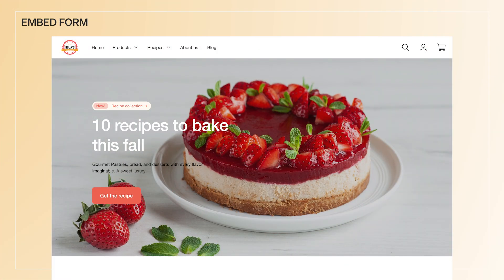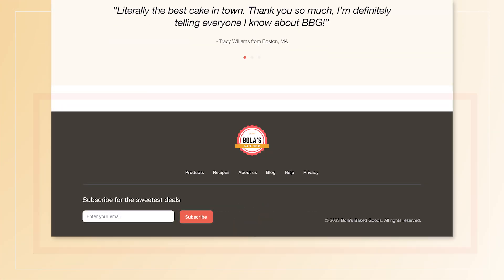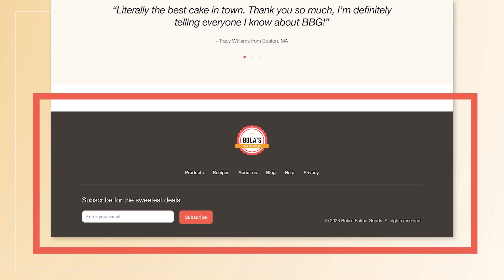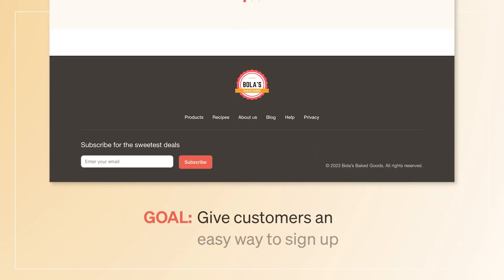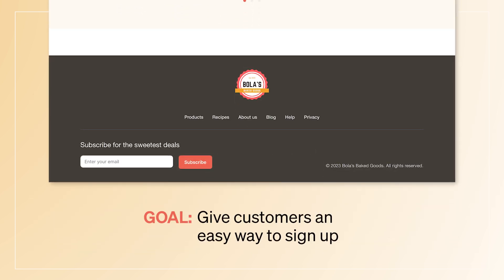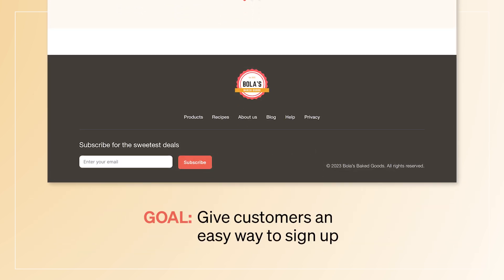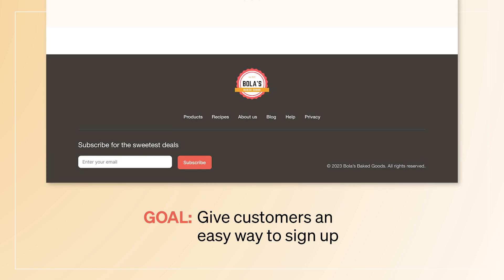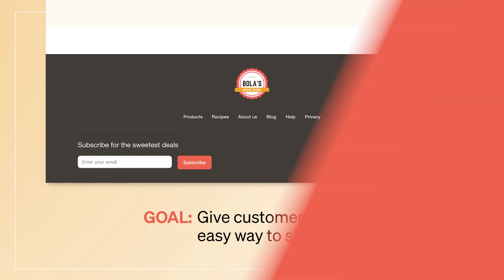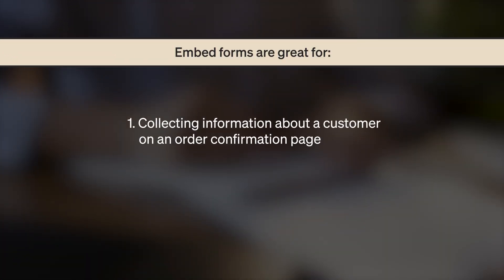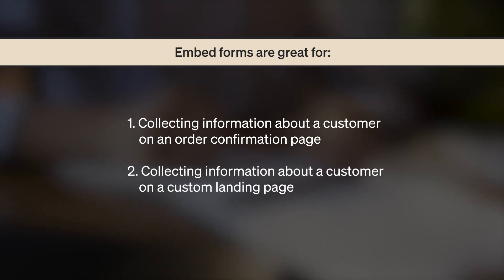The Bola's team also adds an embed form to the footer on their site. This ensures that customers always have an easy way to sign up, regardless of which page they're on. Embeds offer the least intrusive experience for their audience, and they're also great for collecting information about a customer on an order confirmation page or a custom landing page.